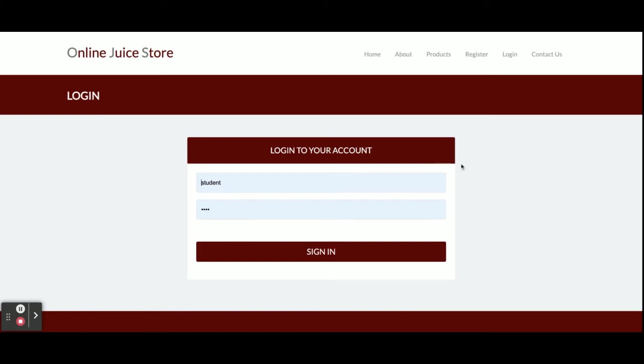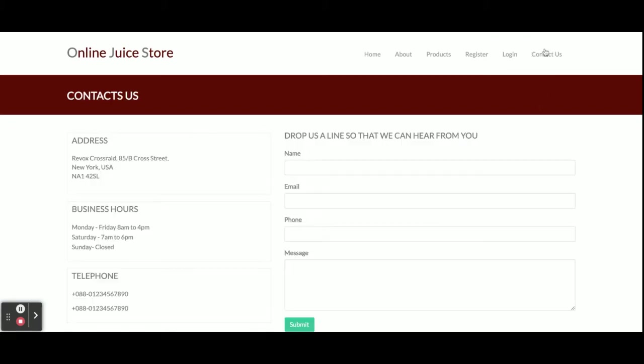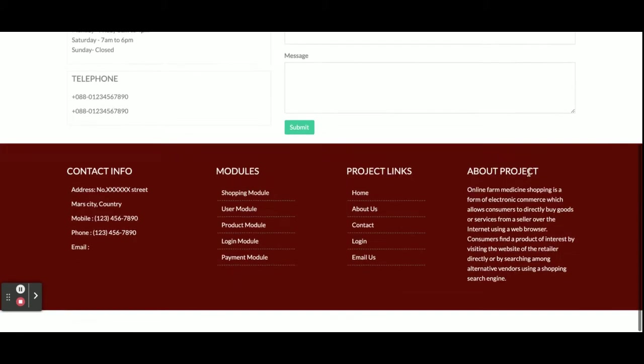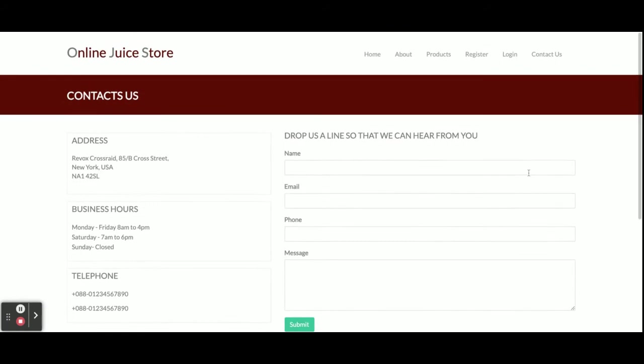If you don't have a user ID and password, you can log in from here—this is a login form. This is the contact us page, which is static. We are not saving the values of this contact page anywhere into the database, and I'm not sending any email or SMS from this page.